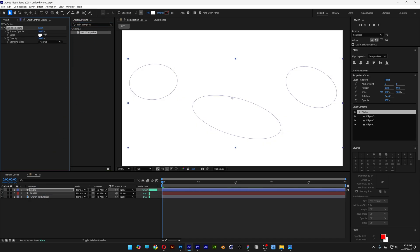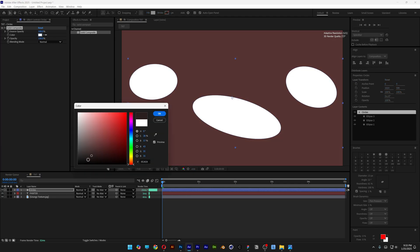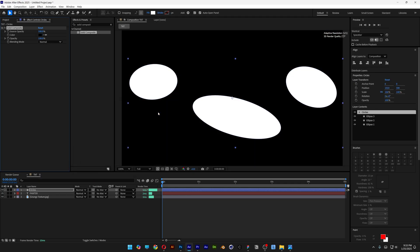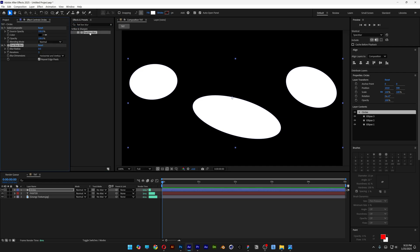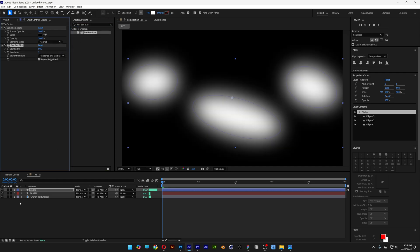Let's change the color to black, click OK, go to Effects and Presets, type in 'Fast Box Blur', add it on the circles layer. I'm going to increase it to 80, and now we can go and uncheck the circles layer.